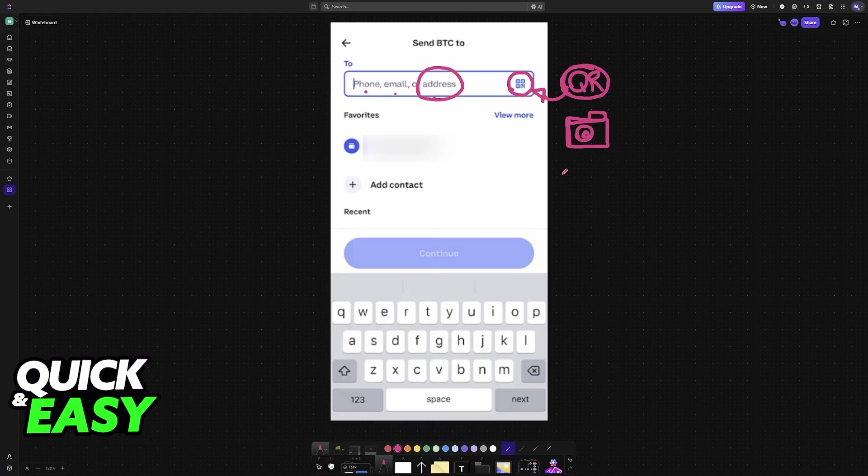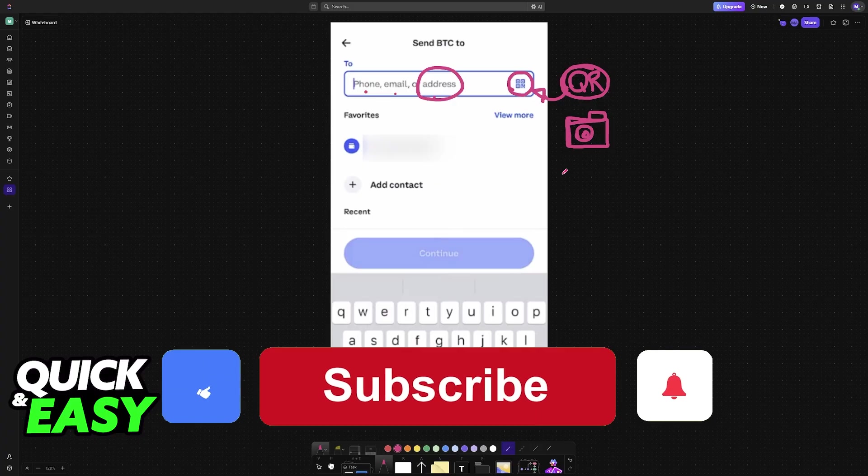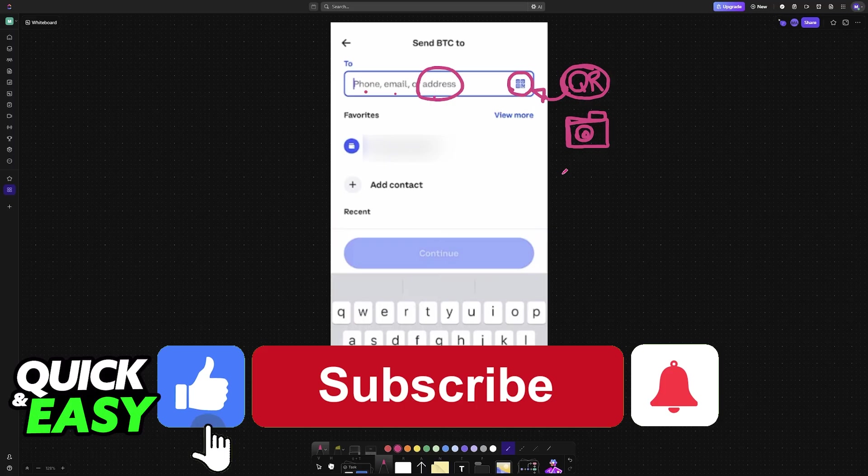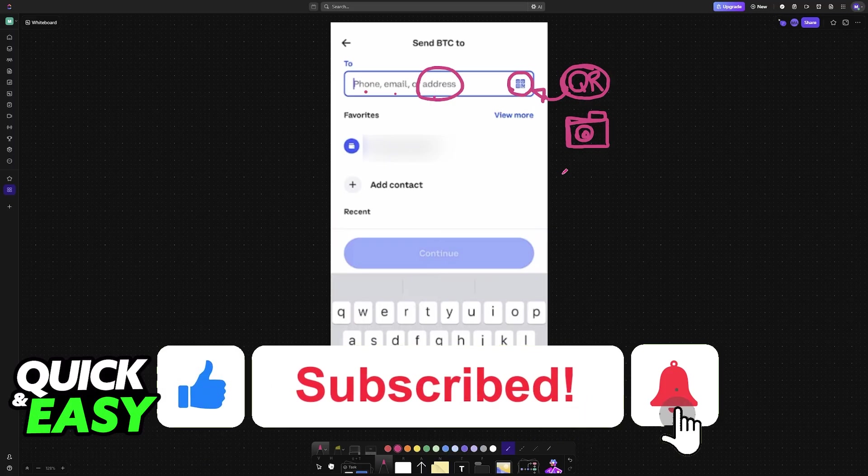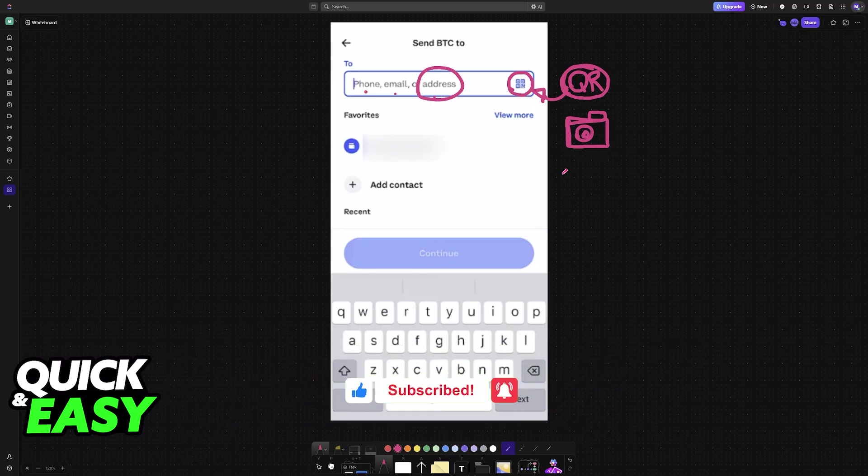I hope I was able to help you learn how to use or pay with Bitcoin QR code. If this video helped you, please be sure to leave a like and subscribe for more very easy tips. Thank you for watching!